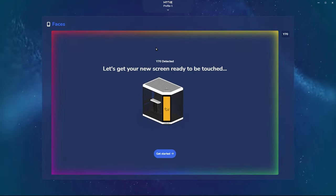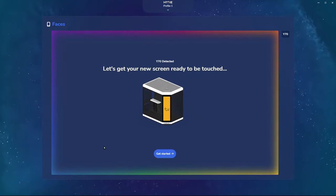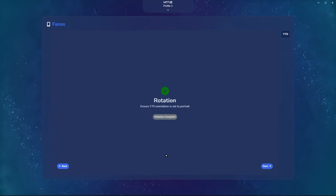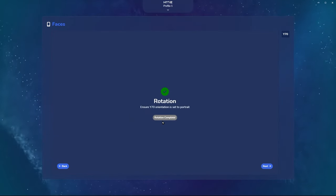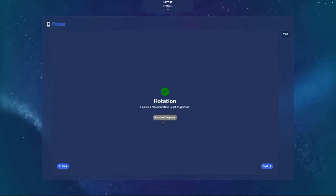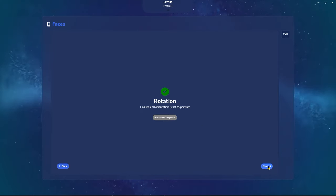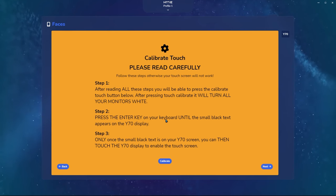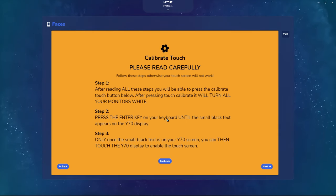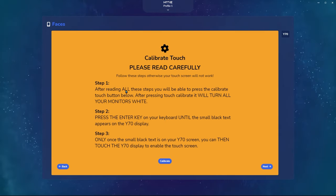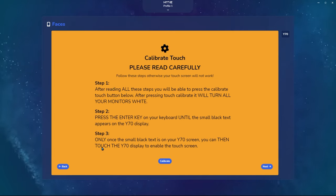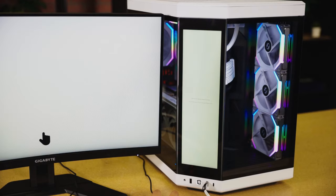Nexus will automatically detect the Y70. Click Get Started. Here, it will rotate the screen orientation for you automatically. Click Next. And here, we're going to calibrate the touchscreen. Make sure you follow all steps one through three. Click Calibrate to begin.